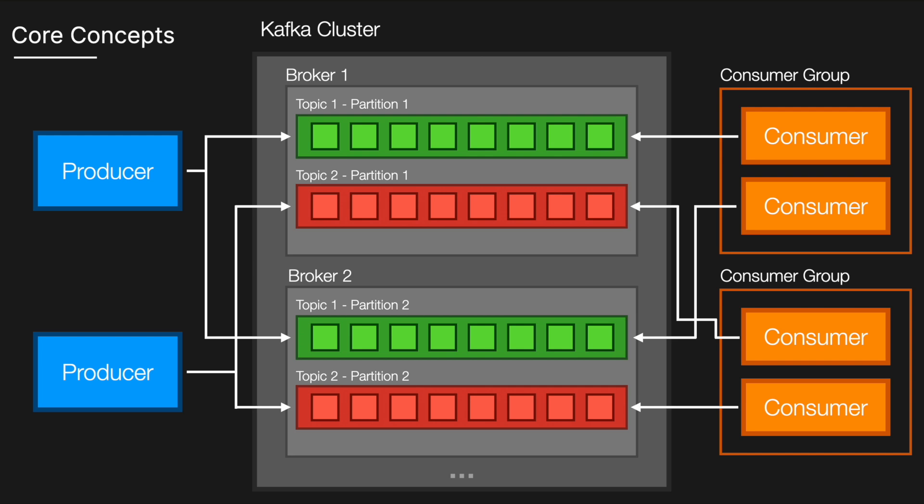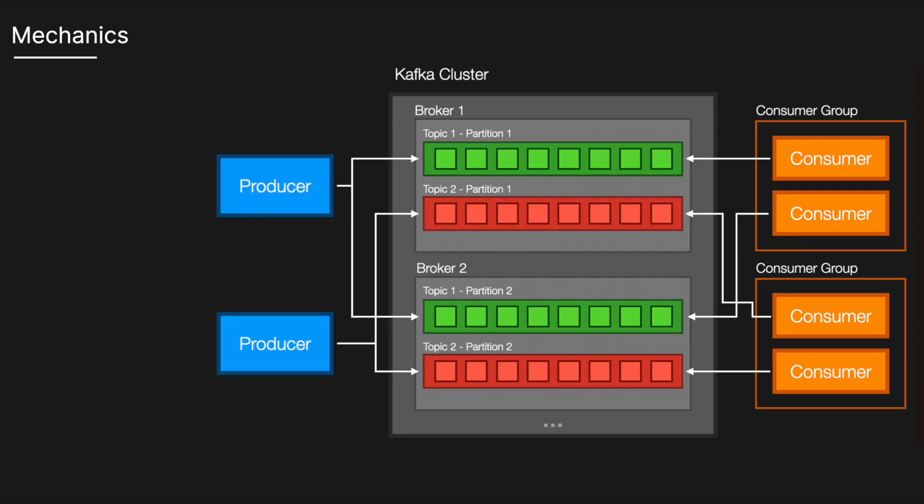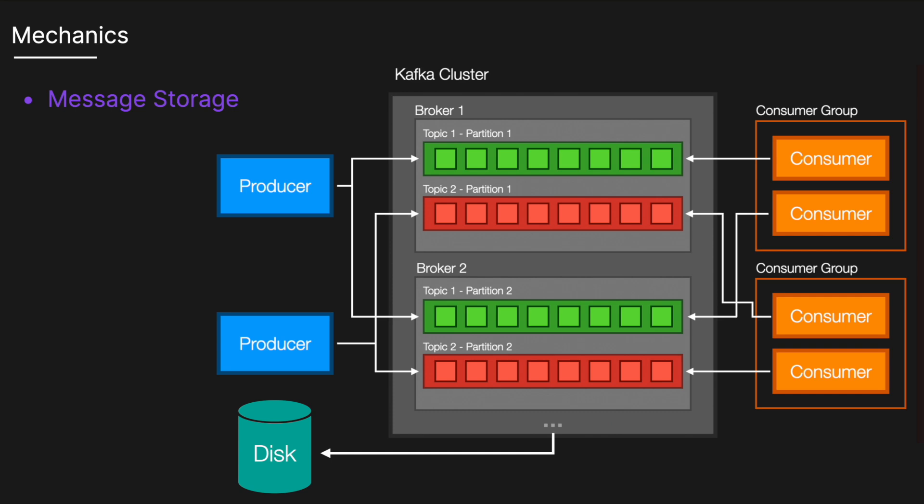Each message within a partition is assigned a unique offset, which is a sequential number that identifies its position. Offsets help consumers keep track of which messages they've already processed. Kafka stores each message durably on disk and allows consumers to read them at their own pace, decoupling the production of data from its consumption.